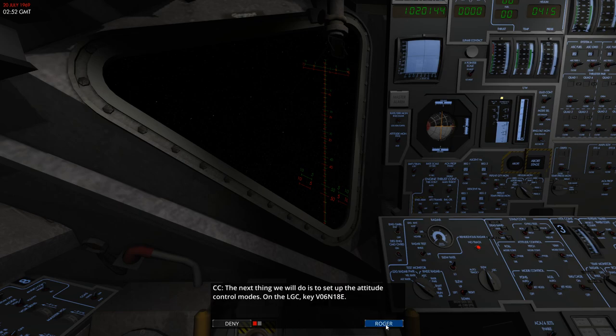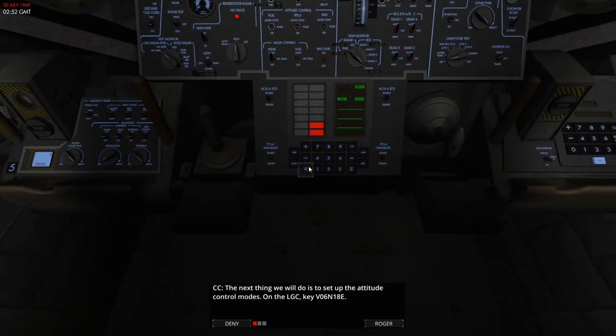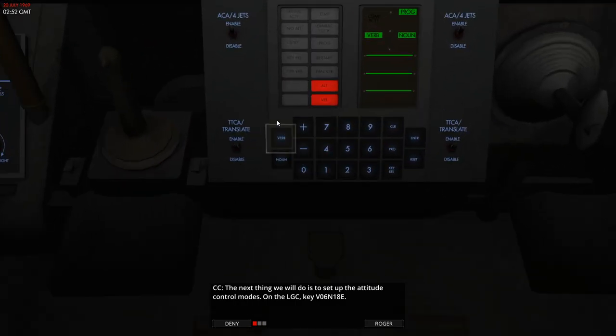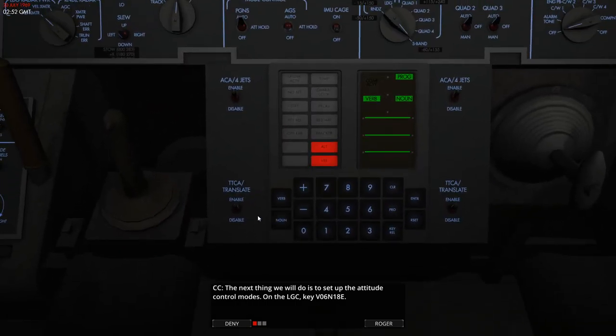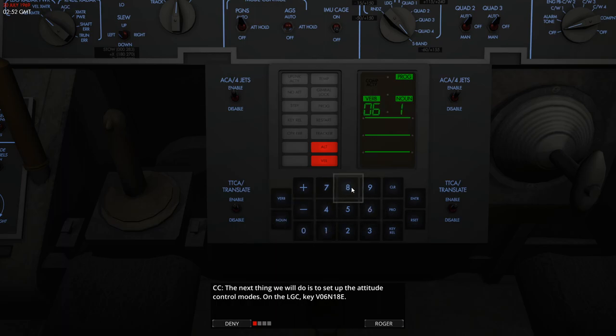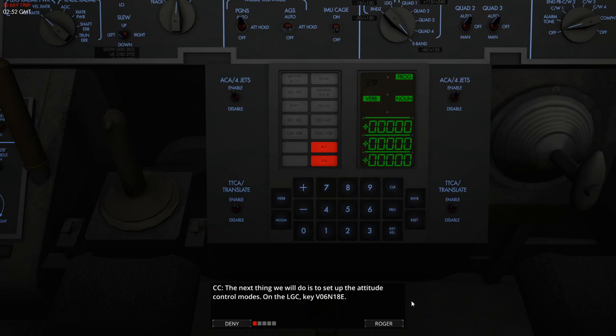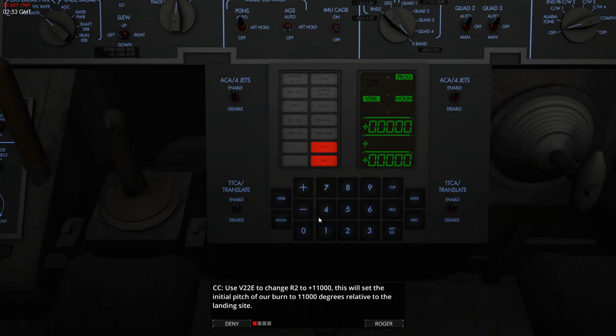So over we go to the Apollo flight computer and we're going to start programming in what we need for our power descent and our moon landing. So the flight computer uses a system of verbs and nouns. The verb I think is the action you want to run and the noun is the memory location or the register that you want to apply that action to.